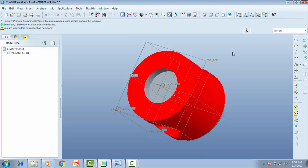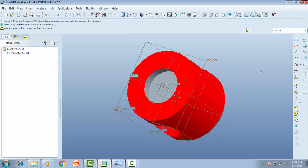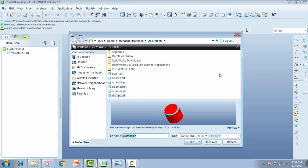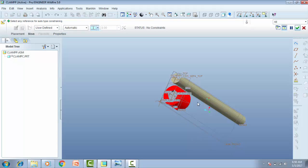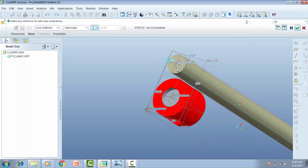Now I want to assemble. So we have one of our parts ready.